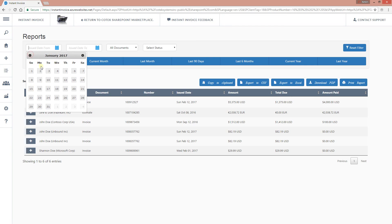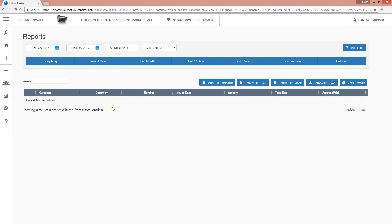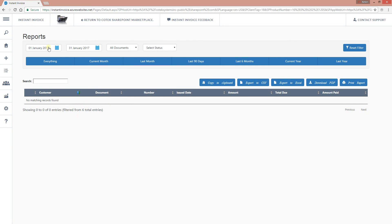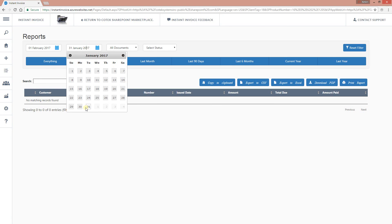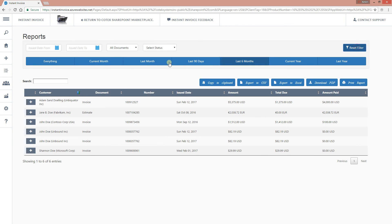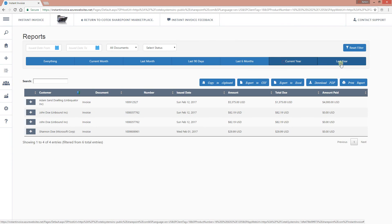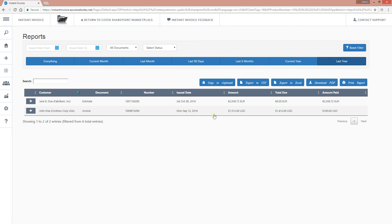You can filter the report by date range. For example, going back one month to January shows no data for that period. Going to February, we see four invoices. You can view current month, last month, last 90 days, last six months, current year, or last year. We have two records for last year and two for the current year.